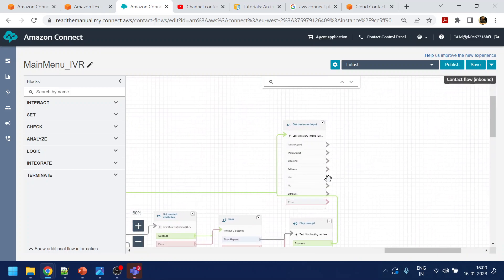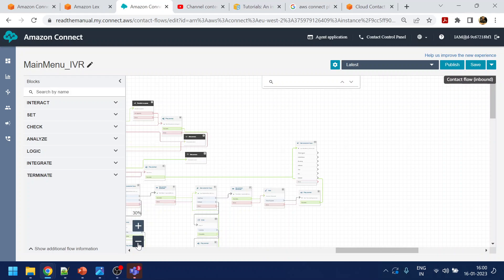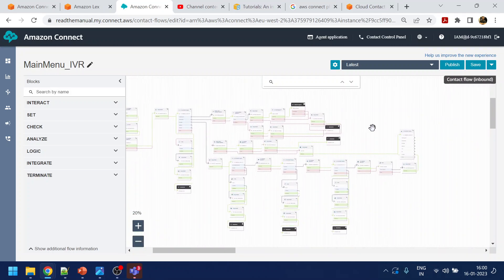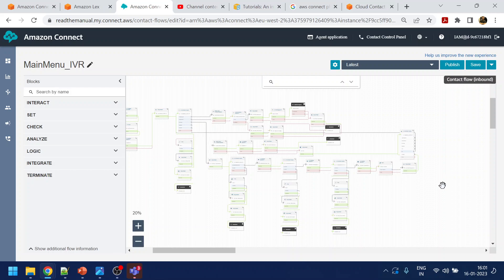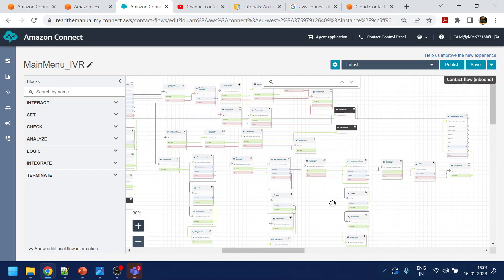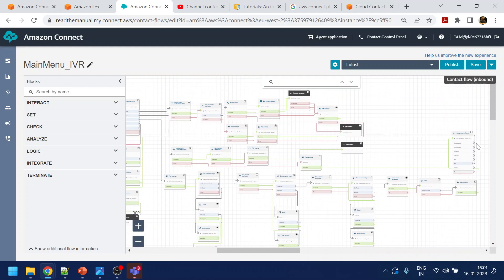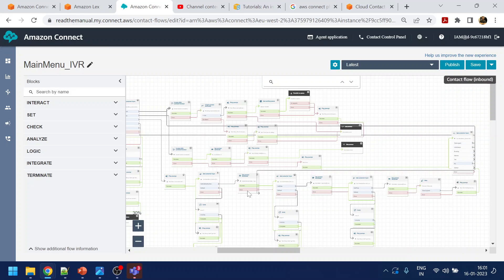Now, if it is a 'yes,' we will say 'sure, how can I assist you?' If user says 'talk to agent,' we will point to that block. If user says 'India COVID status,' we will point to that one. If user says 'booking,' we will play that one.